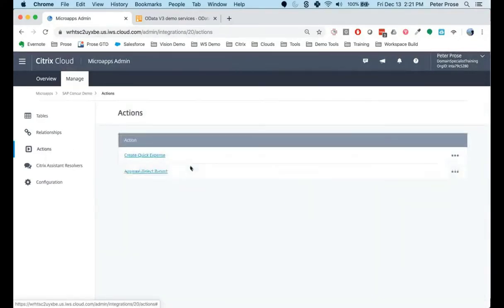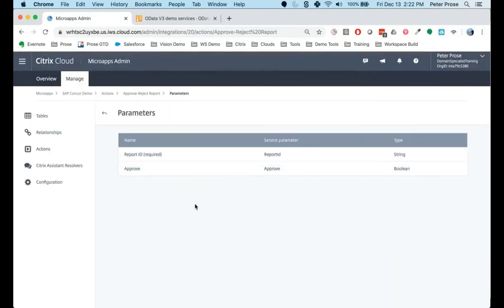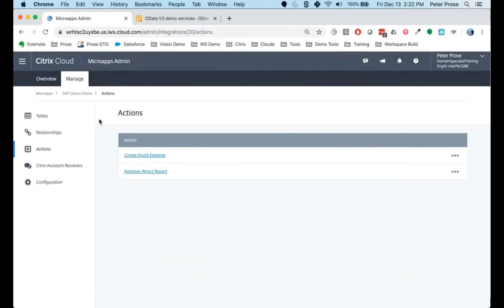Using all of these tables and all of these relationships between the tables, we're able to pull the data into the micro-app cache via the API calls and then surface that in the micro-apps. Another thing inherited from these integrations is the actions. In the case of the expense reports, there are two actions: approve-reject and create-quick expense. The parameters for the actions are defined here — you can pull from a micro-app exactly what the report ID is and what action you want to take, whether it's approve or reject, and specify that in any write-back sent to the system of record.